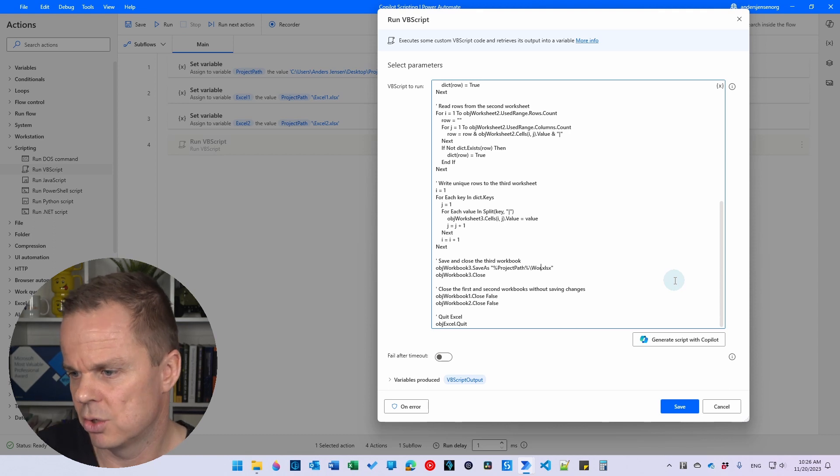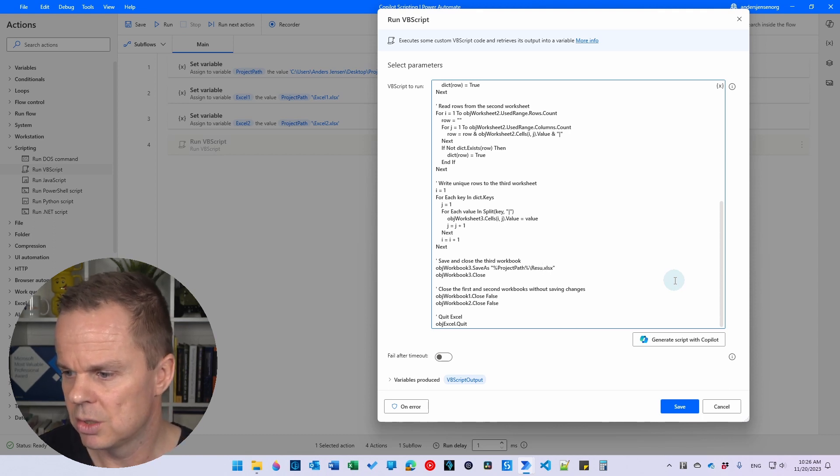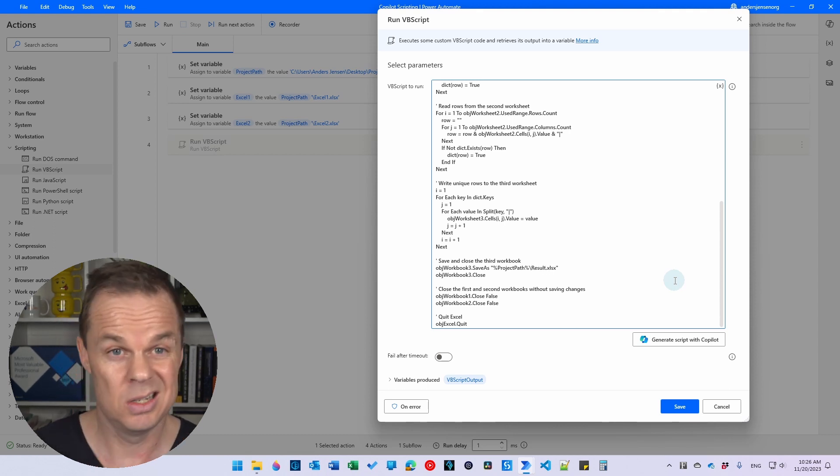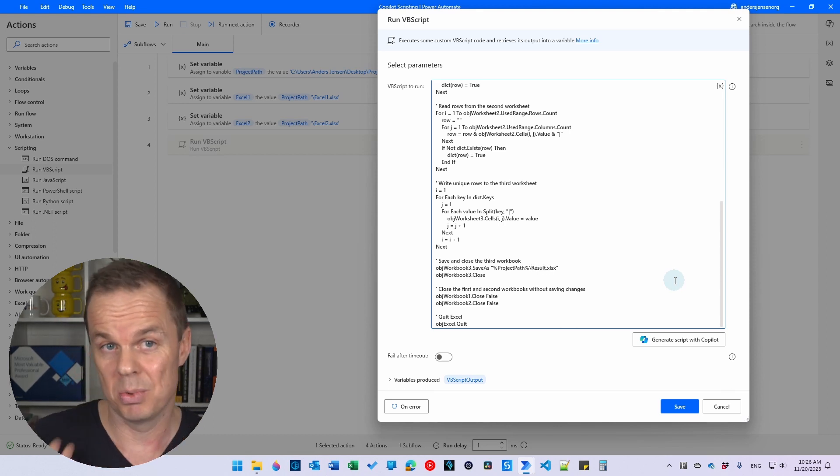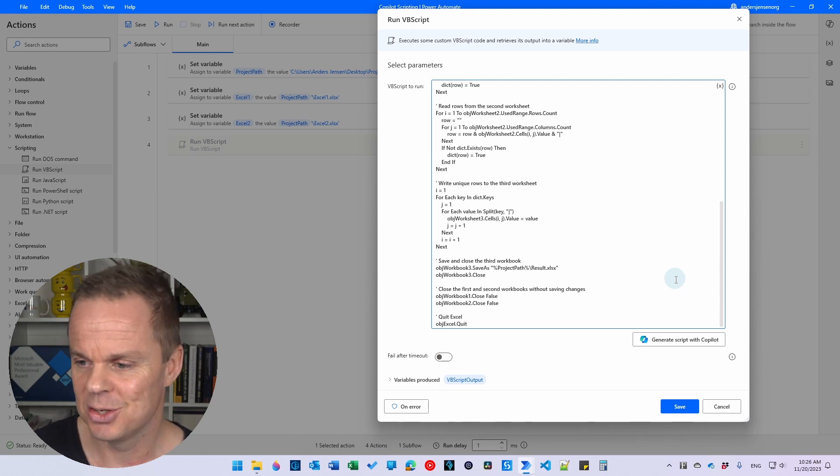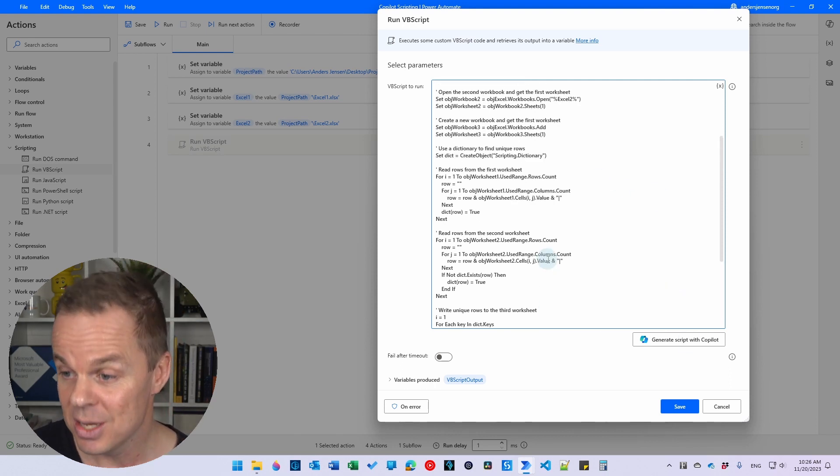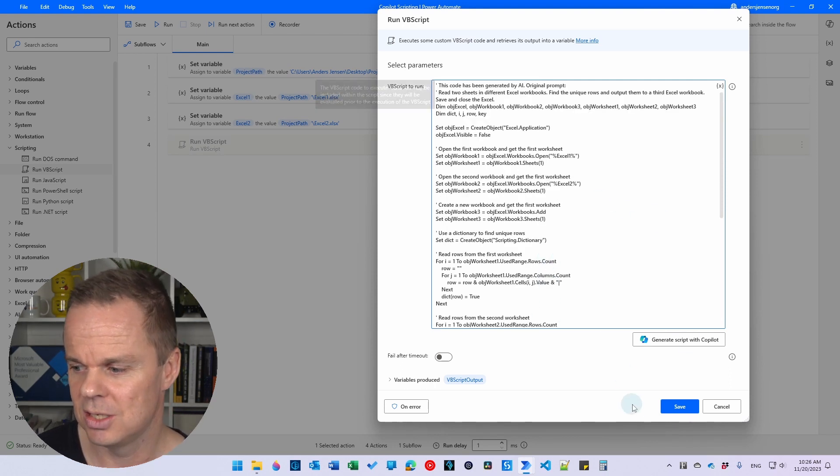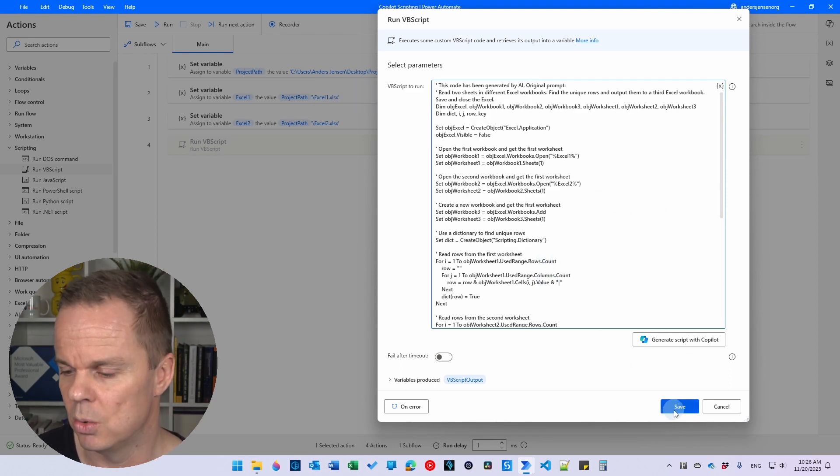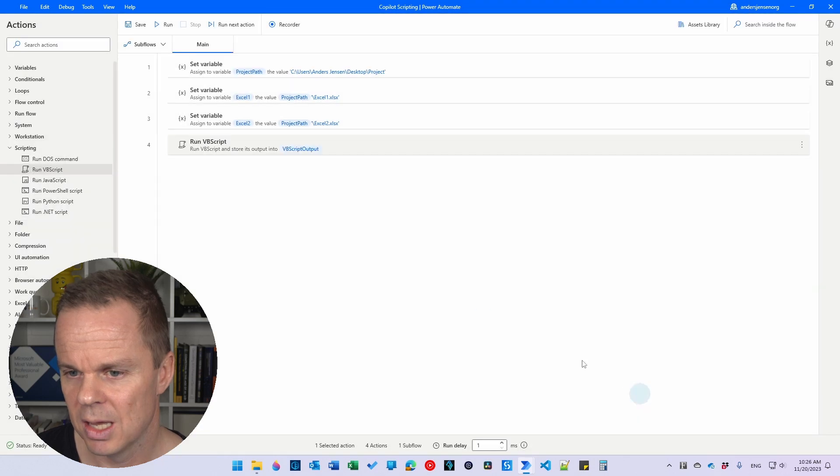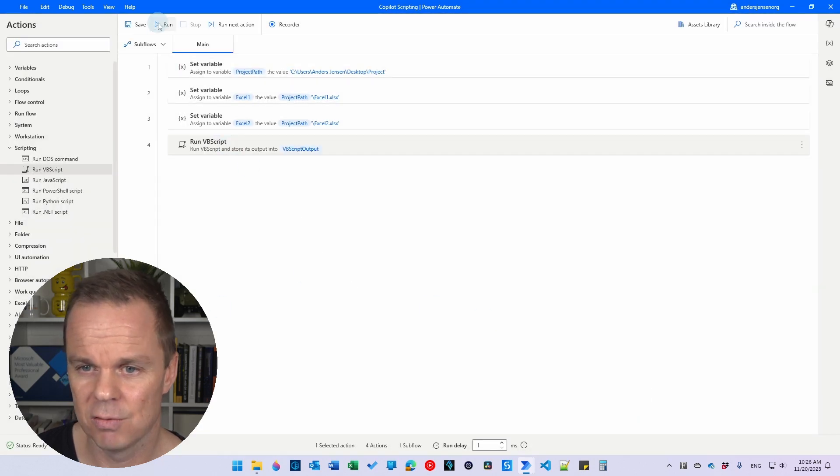And it will be called workbook tree. We can call it result, for example. So this is all you need to do. Just fill in the placeholders and this code is generated with your own words. I can hit save.